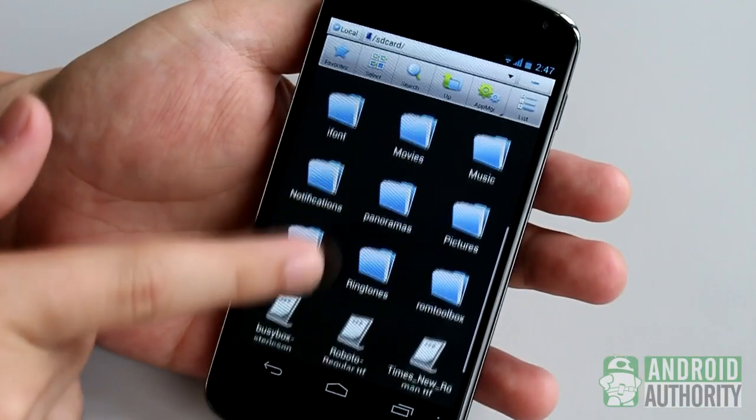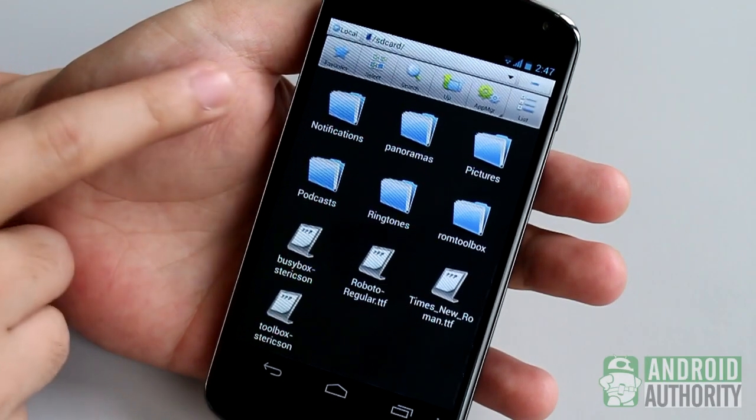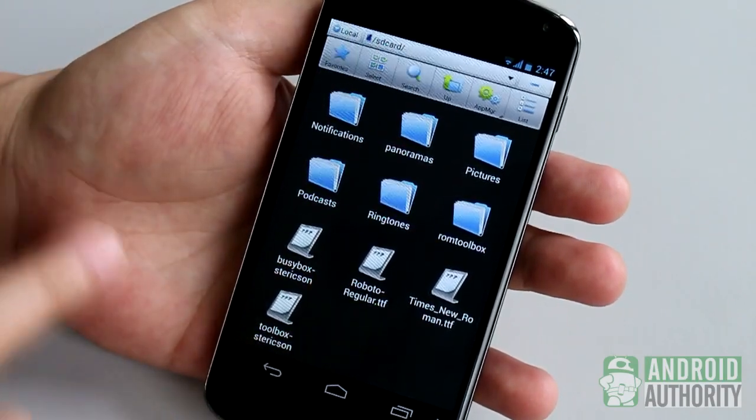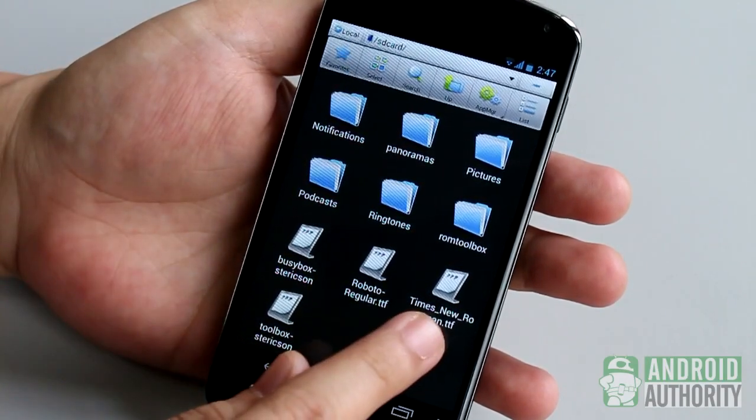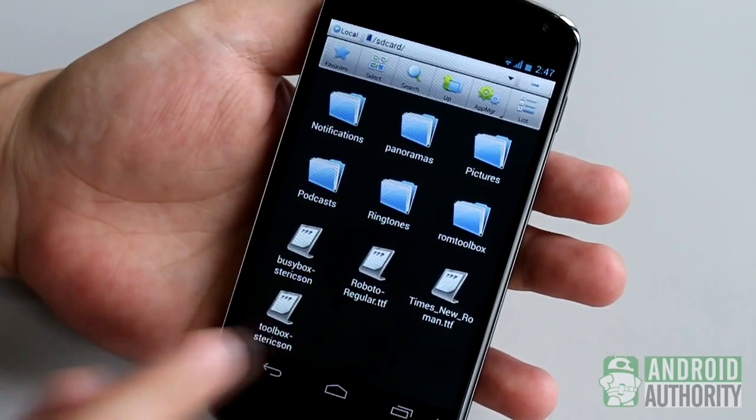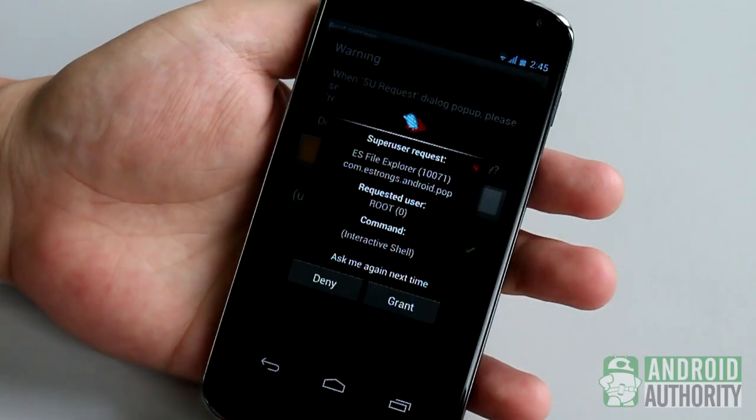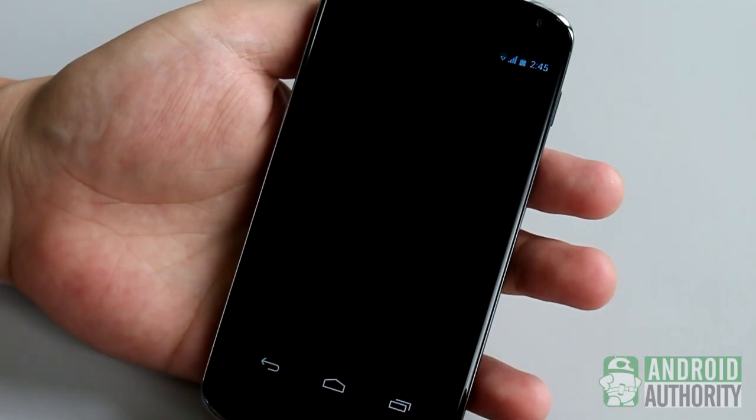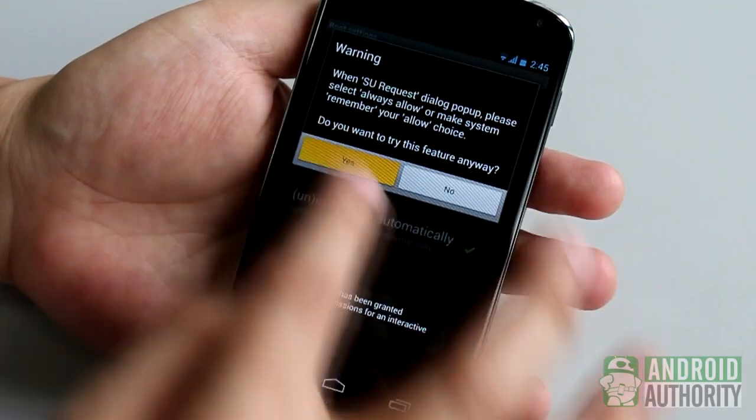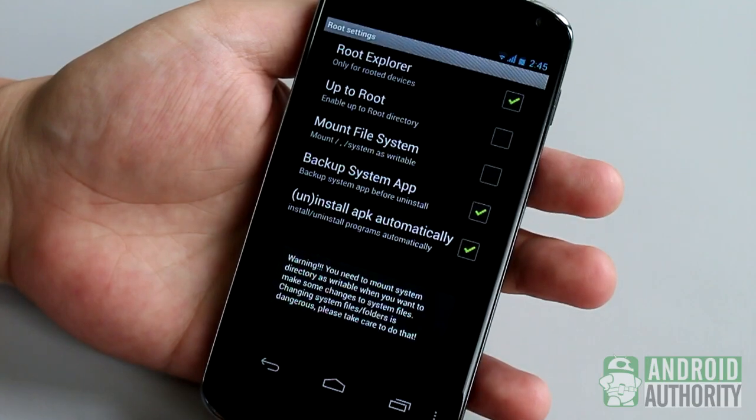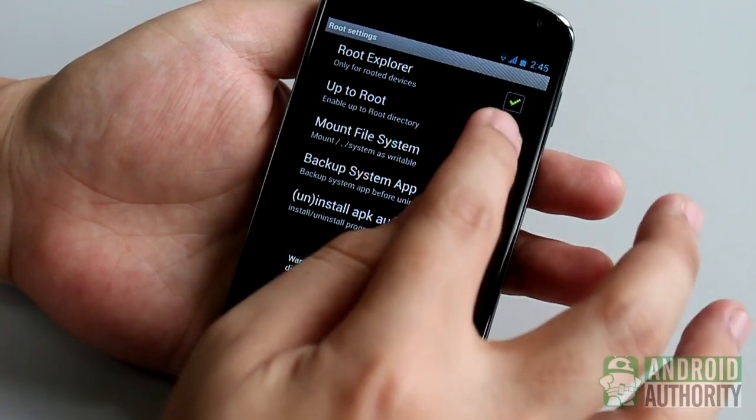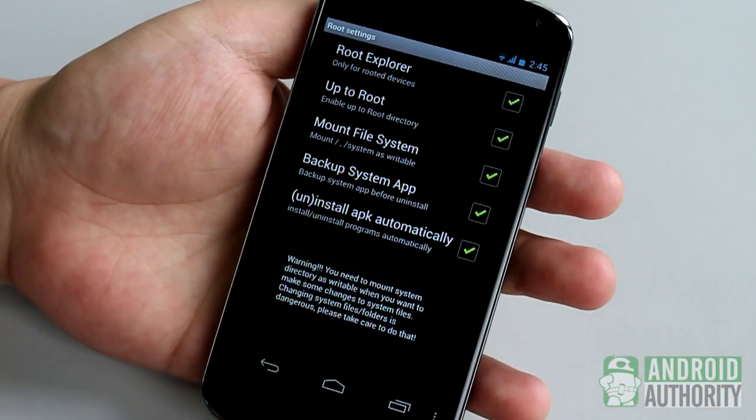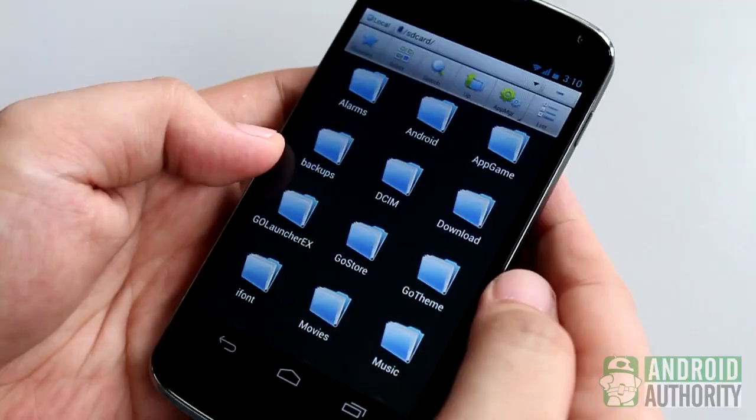First, copy or save the TTF font file to your device, preferably in the slash SD card directory. Then make sure that ES File Explorer is able to navigate up to root level. Make sure to also enable the Mount File System option.